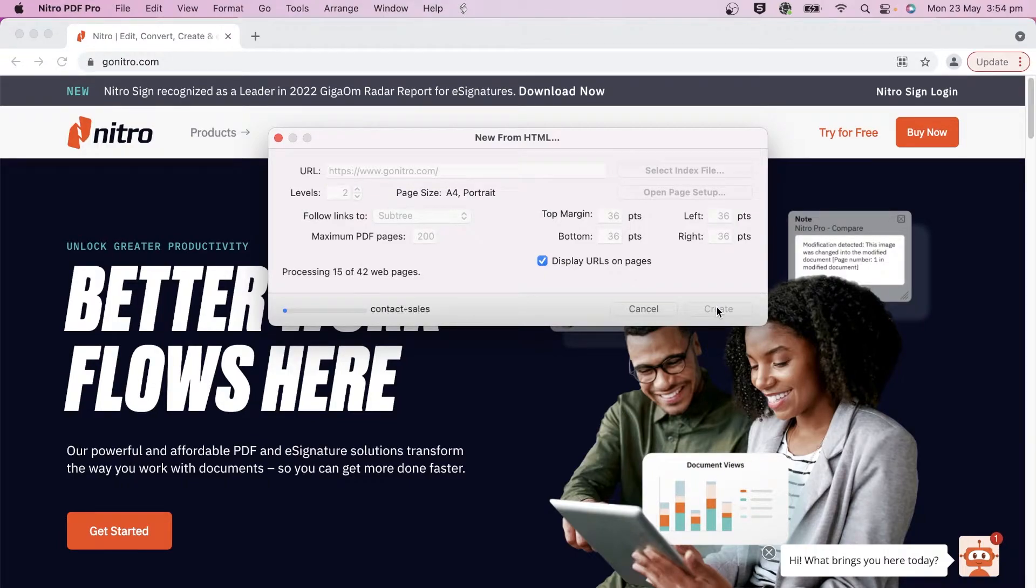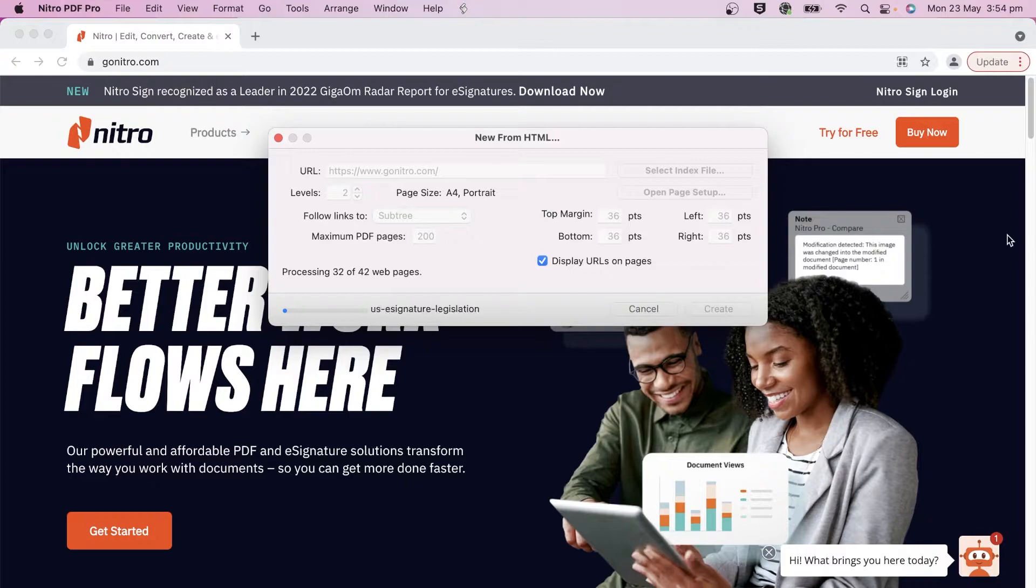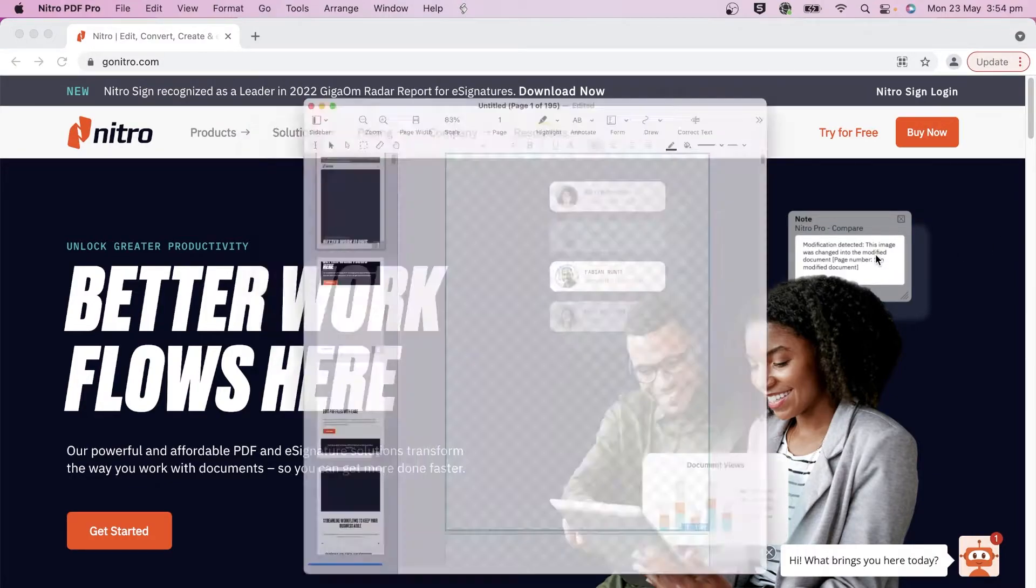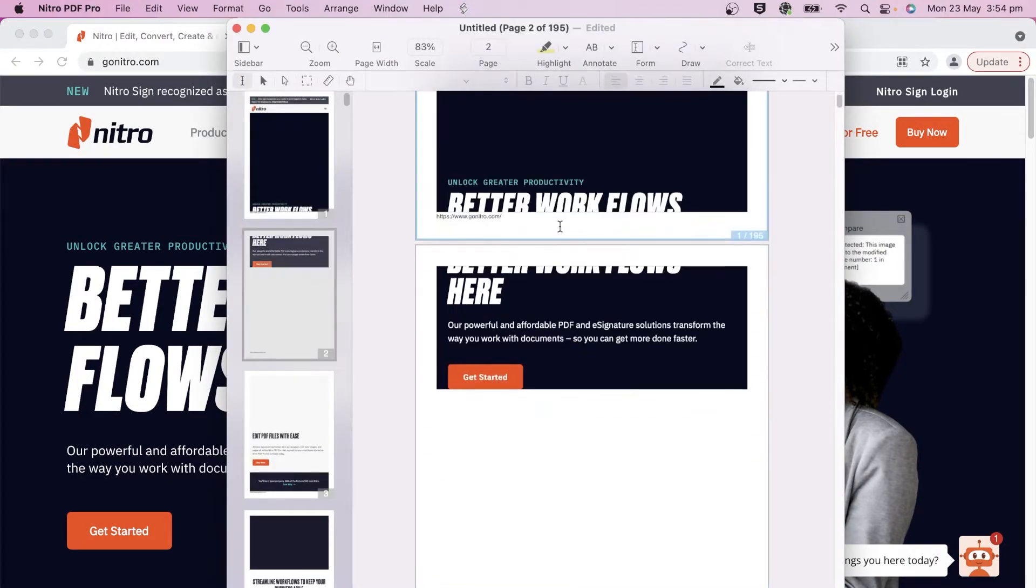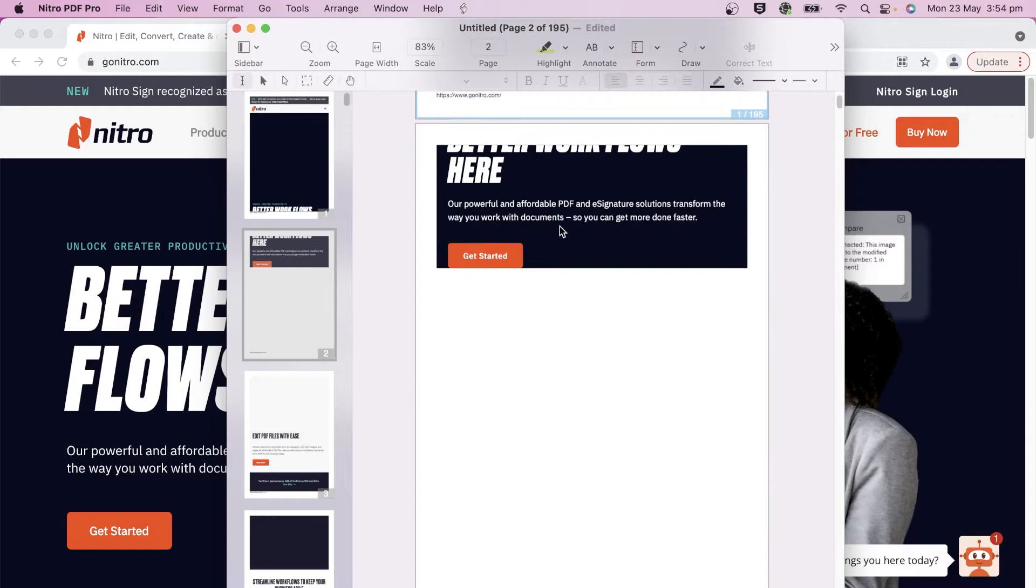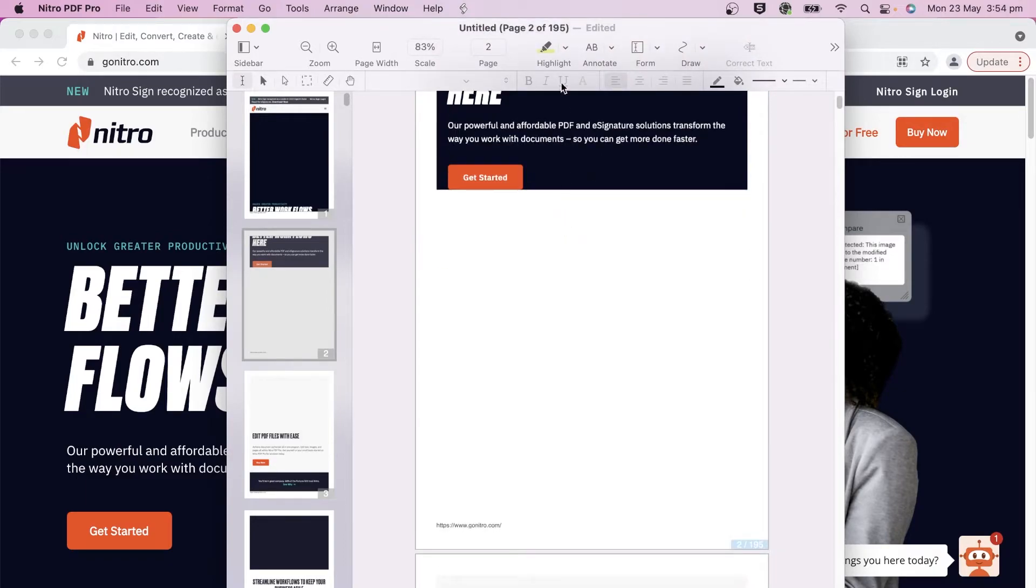It's going to go to the website, look at the content and create its own pages. After it processes, the entire website is now captured in PDF format.